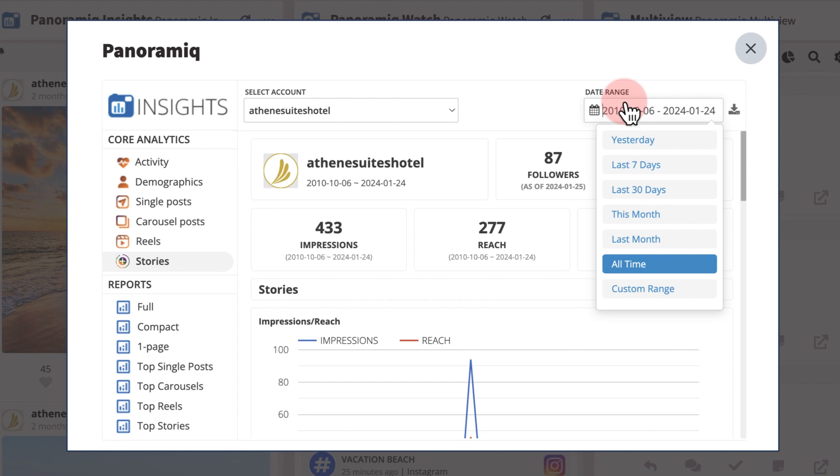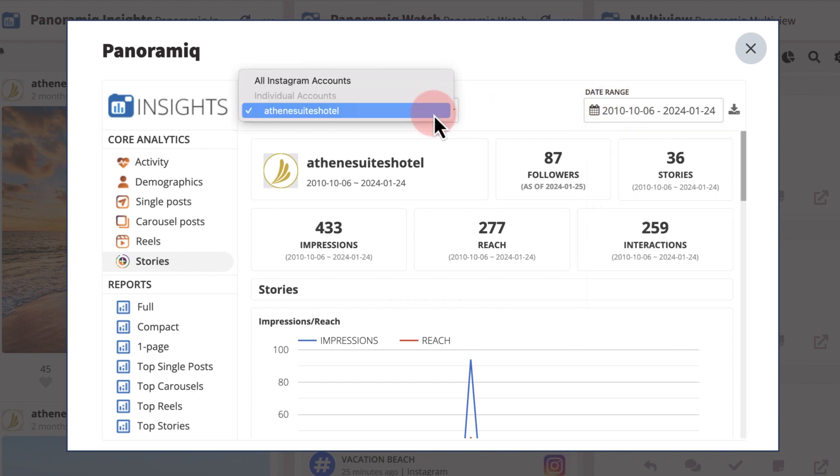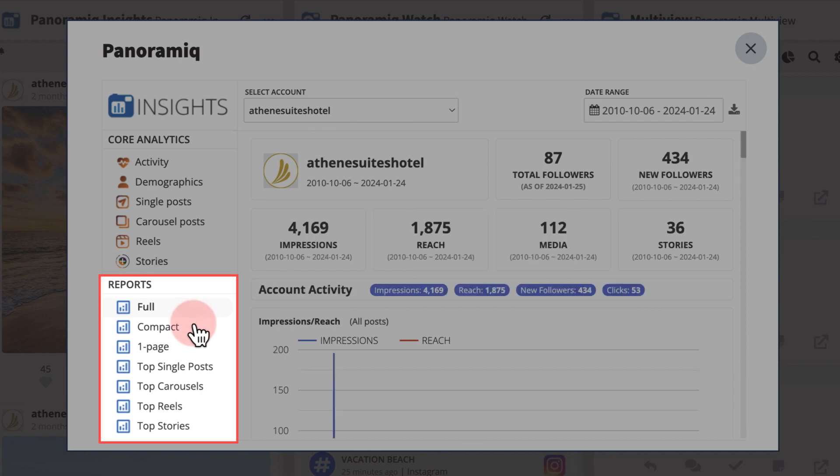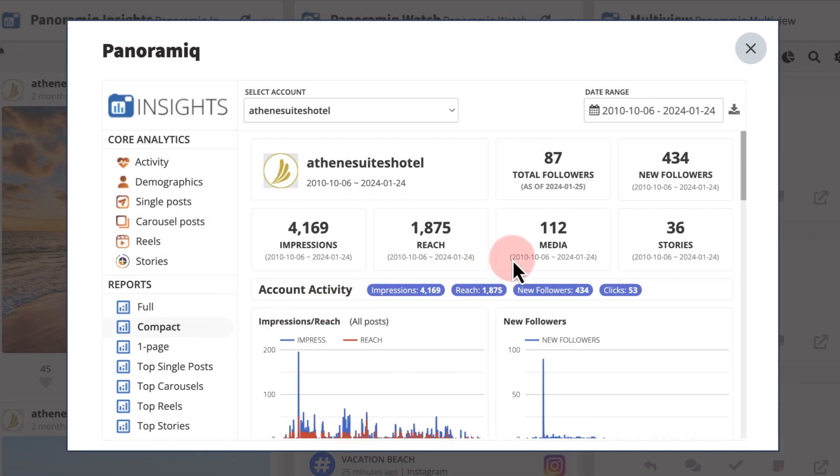Adjust the date range to suit your needs, or switch accounts to see the metrics for that account. Choose a metrics report based on the level of information you need, then save it as a PDF or CSV format.